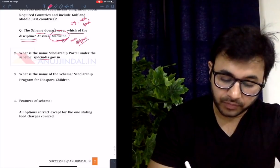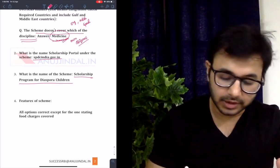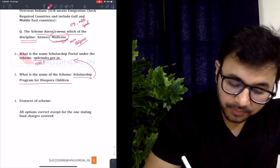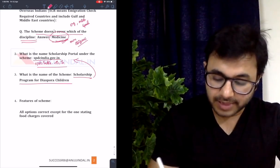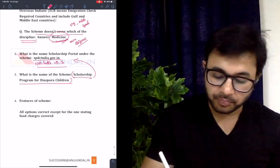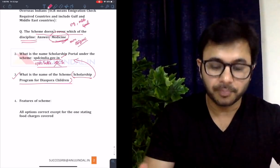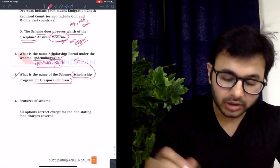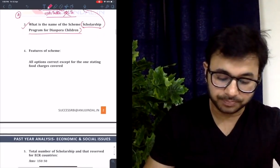The second question was: what is the name of the scholarship portal under the scheme — spdc.india.gov.in. Nobody knew about it, but what he did was connect the second question with the third question, which talked about the name of the scheme. Only two choices synced with this particular name, so he concluded he could take the risk. He also eliminated the .nic option by thinking that most government websites are named .gov, not .nic — autonomous institutions sometimes use .nic, but not government institutions.